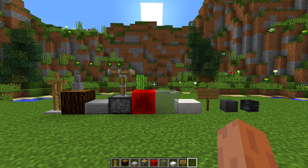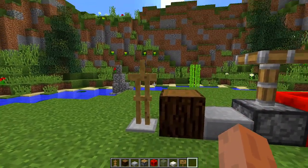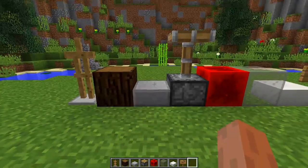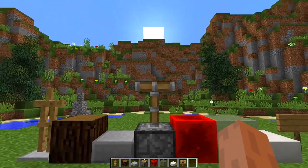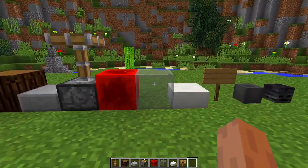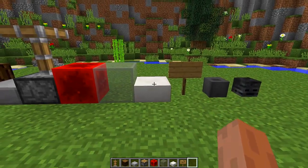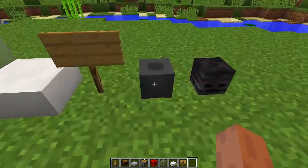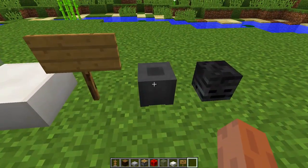To make this really cool display case you're going to need all the blocks you can see right in front of me. We are going to need armor stands, spruce wood, stone slabs, pistons, redstone blocks, light gray stained glass, quartz slabs, signs, and a custom cauldron head.